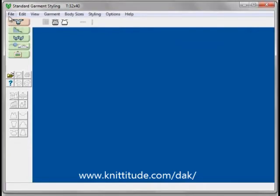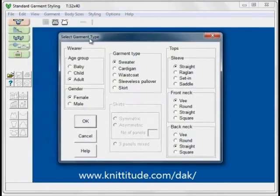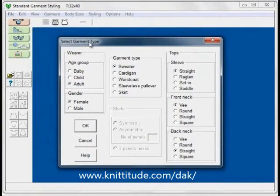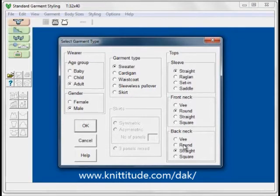We're going to say File, New. This brings up our Select Garment Type window. Design Knit is going to step through a series of windows, collecting information needed to make your sweater automatically. I'm going to select adult, male — this will be a sweater for my husband. I'm going to pick sweater, straight sleeves. This is a drop shoulder sleeve style, rounded across the front neckline and rounded across the back neckline slightly, so that it sits nice on my husband's collar.